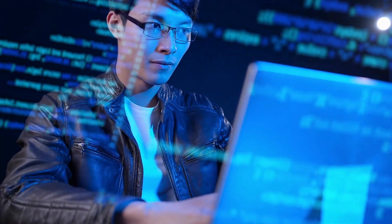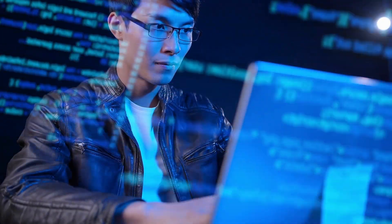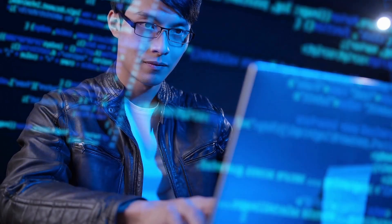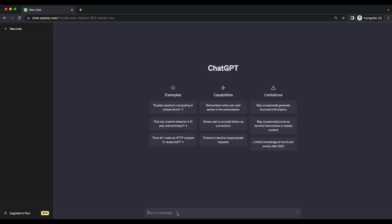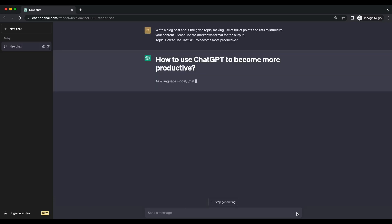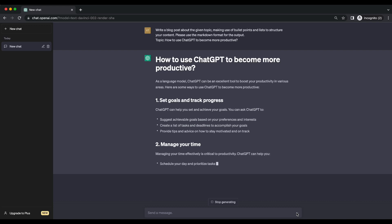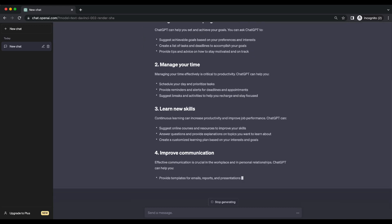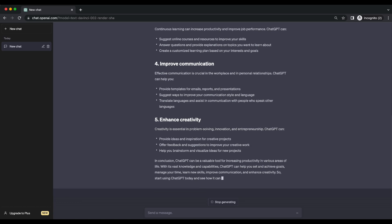What do you get when you combine advanced AI algorithms, an enormous dataset, and a sprinkle of human-like language skills? You get ChatGPT, the chatty language model that can respond to our questions and carry on conversations. But beware, my friends, because it may sometimes generate hallucinations or fictional information.